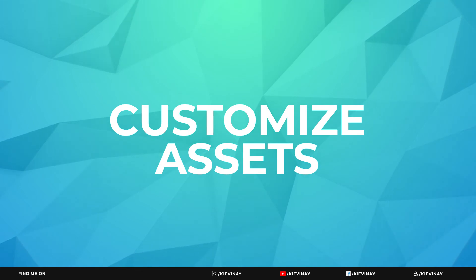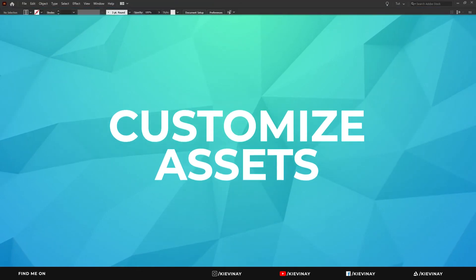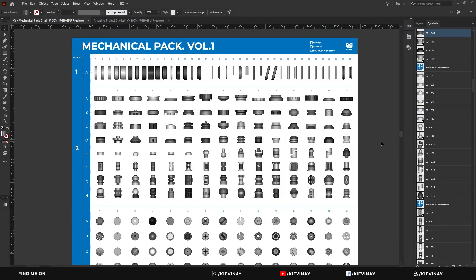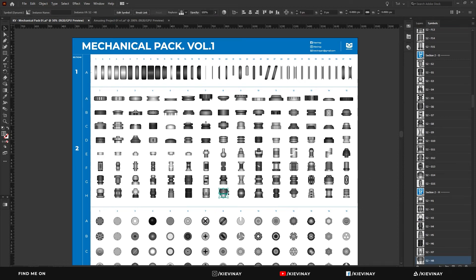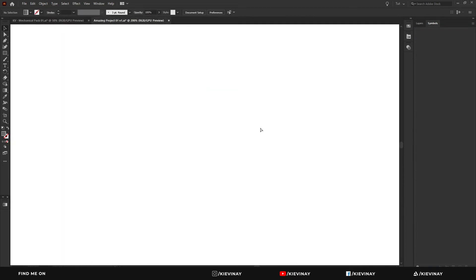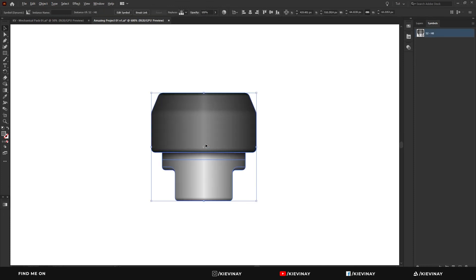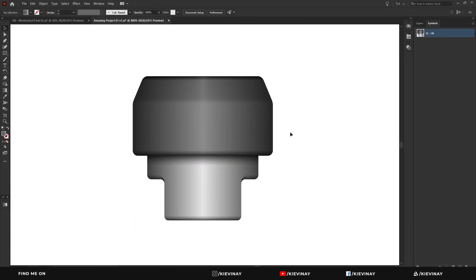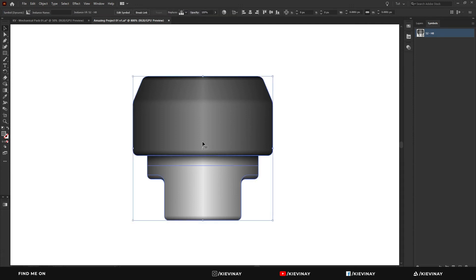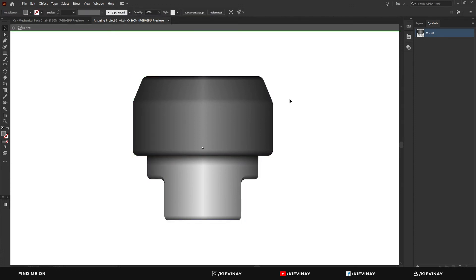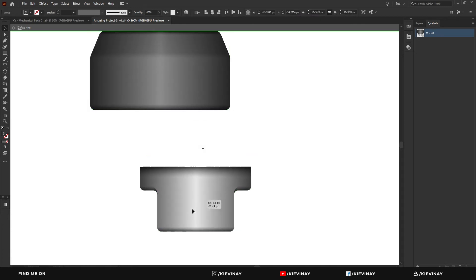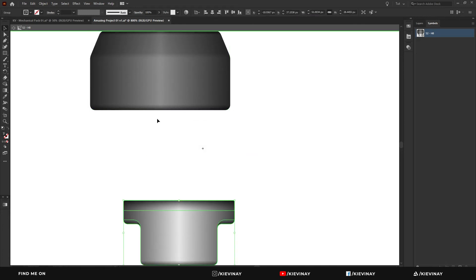Now say you do want to customize one of the assets to be a bit more unique to the project that you're working on. Say we grab this one because it's nice and simple enough with enough curves to demonstrate. So I've pasted this one into the new document and it's remained as a symbol. I'll double click to enter the symbol and you can see that it's made out of two particular pieces.